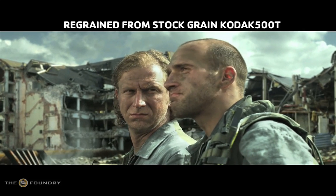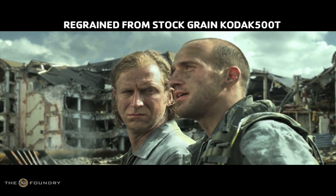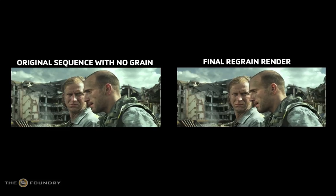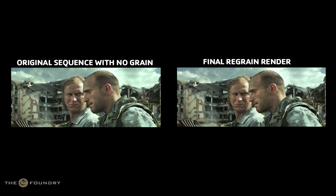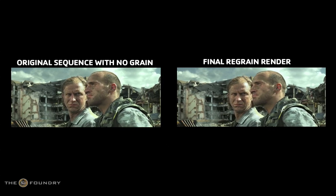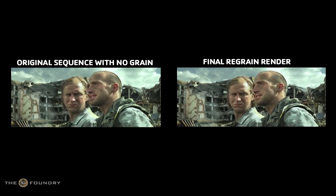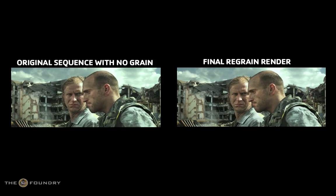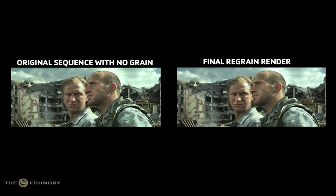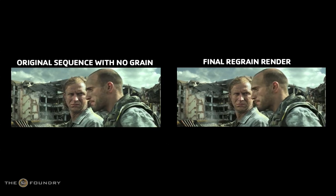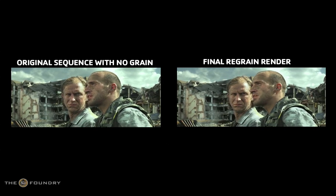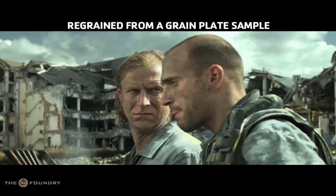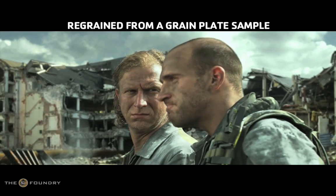It has been designed to sample an area of grain from one image and then generate unlimited amounts of this grain with exactly the same statistics as the original. This new grain can then be applied to another image, so in effect we are able to copy and replicate grain.